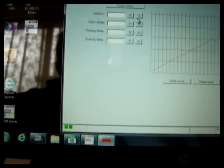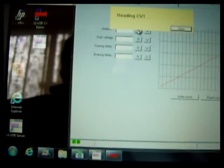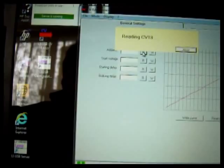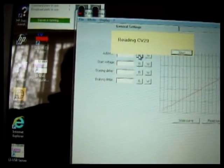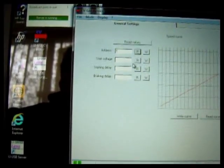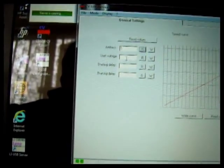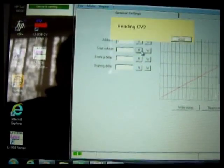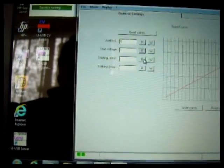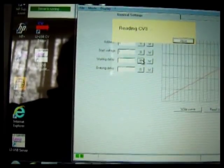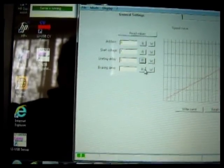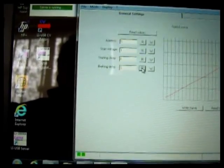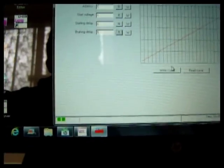Go into general settings. You can just read the address. And it's reading long address so it's reading the four CVs associated with that. Start voltage CV2, CV3 starting delay, and CV4 braking delay.